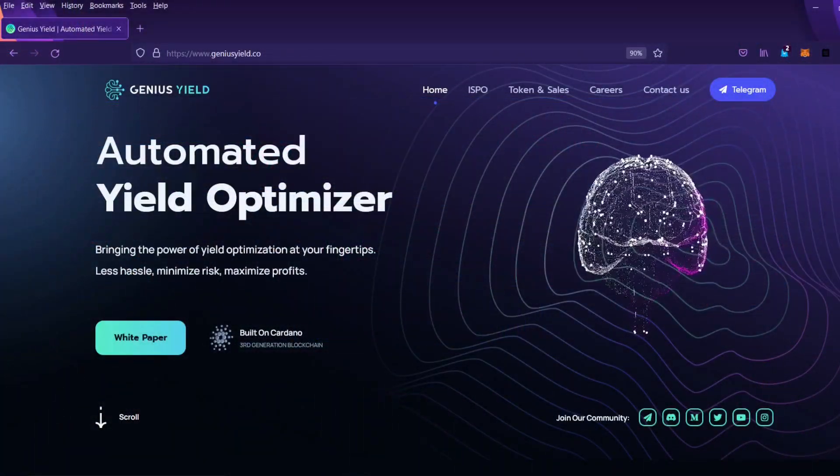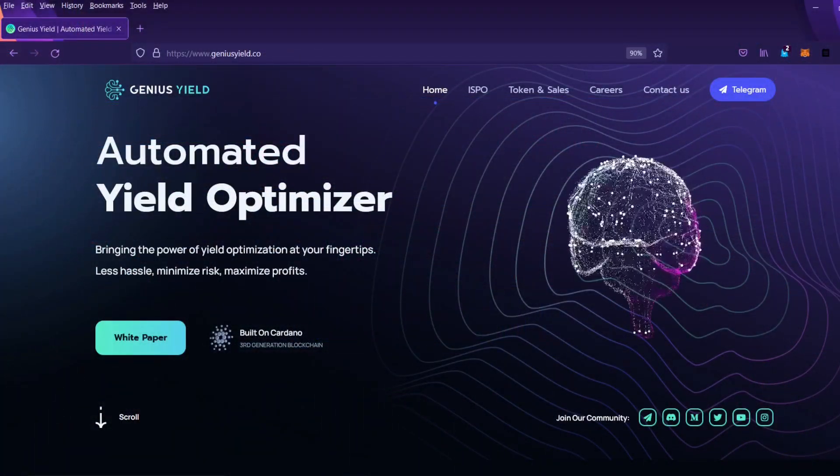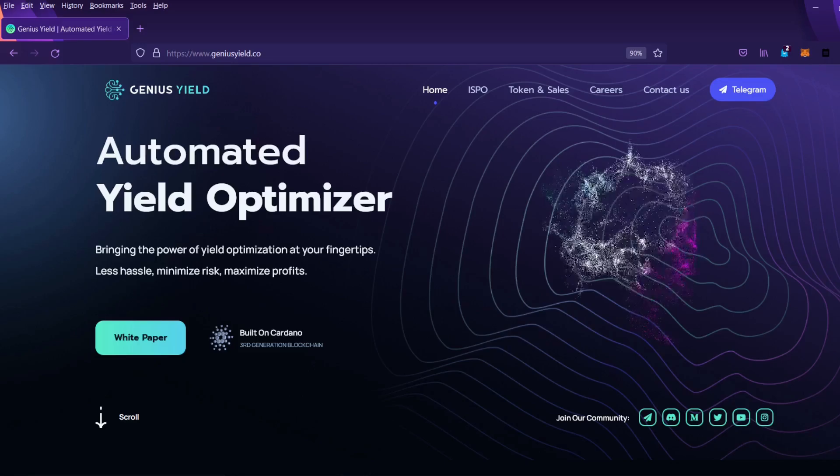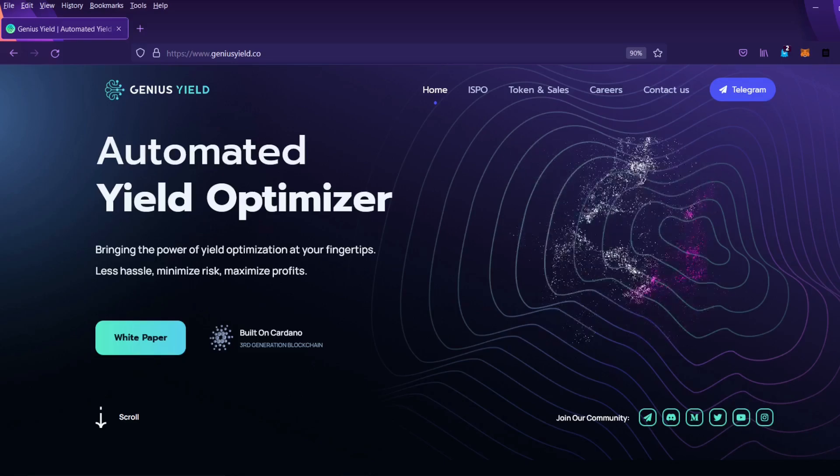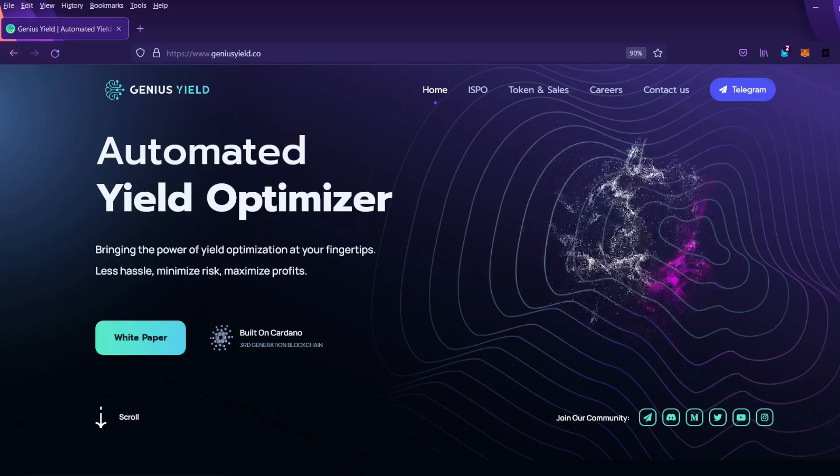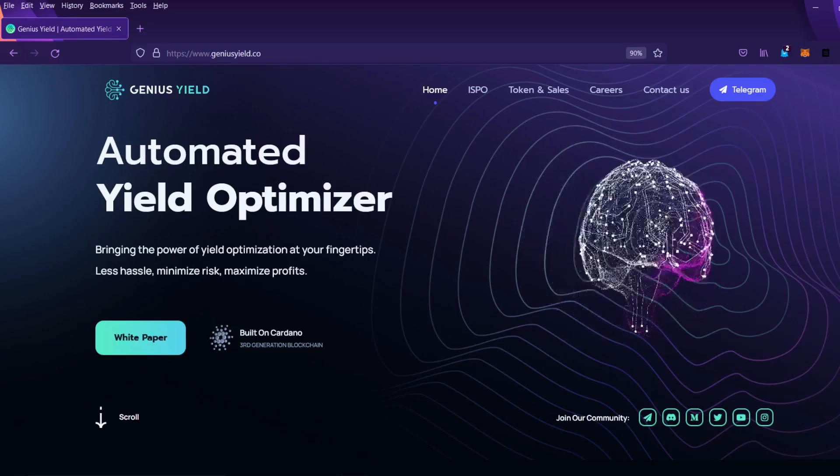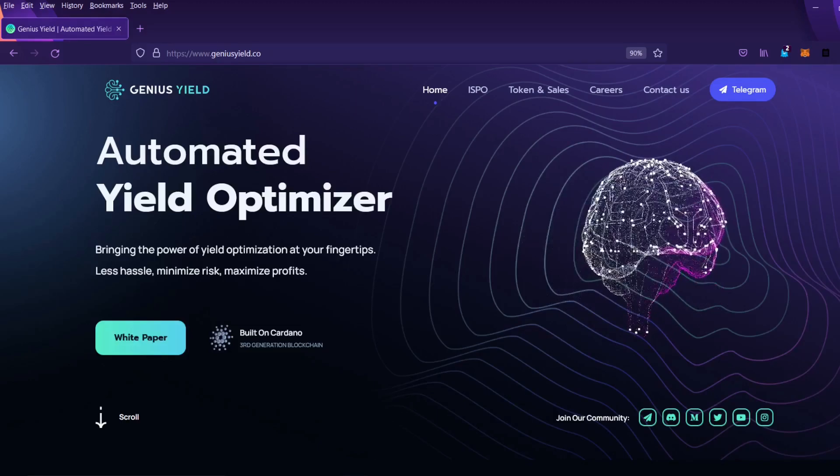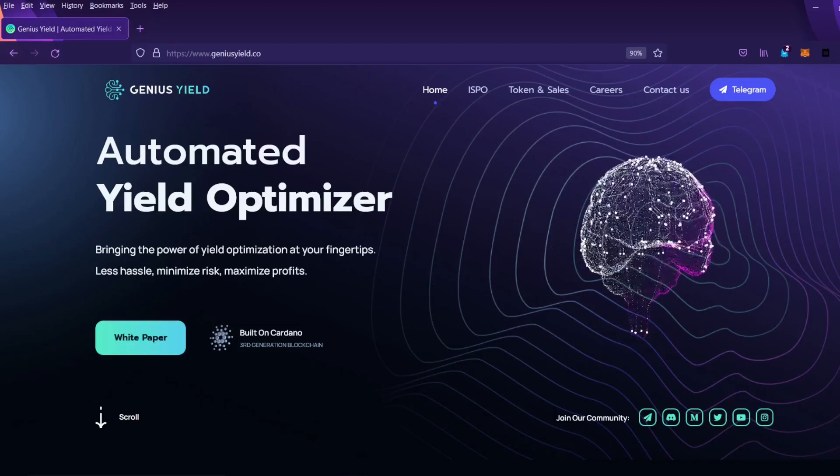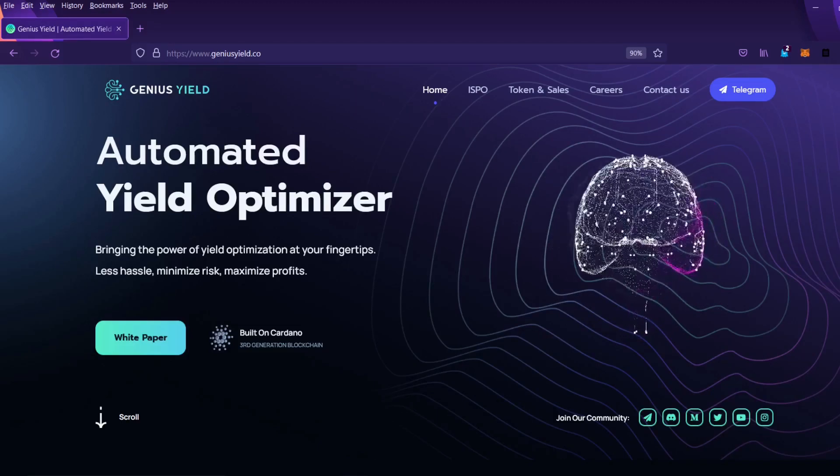Hi, in this video we'll do a quick overview of the GeniusYield.co website and afterwards we'll go over how to use the Yoroi wallet to delegate ADA in the GeniusYield ISPO.